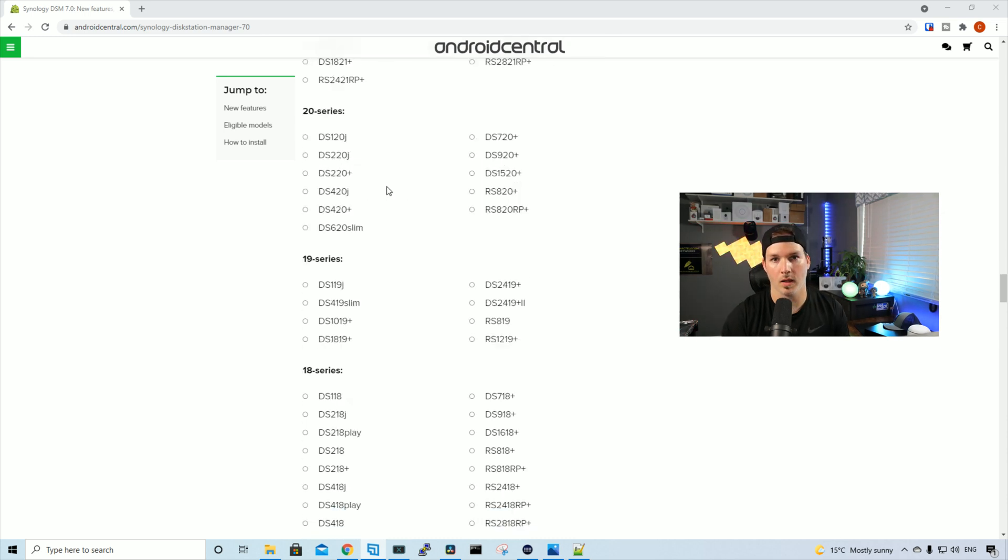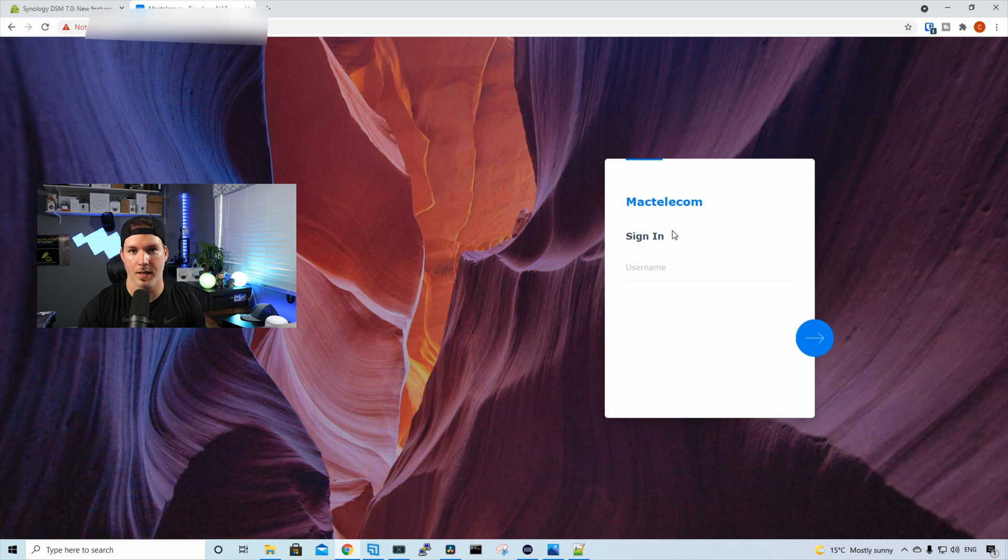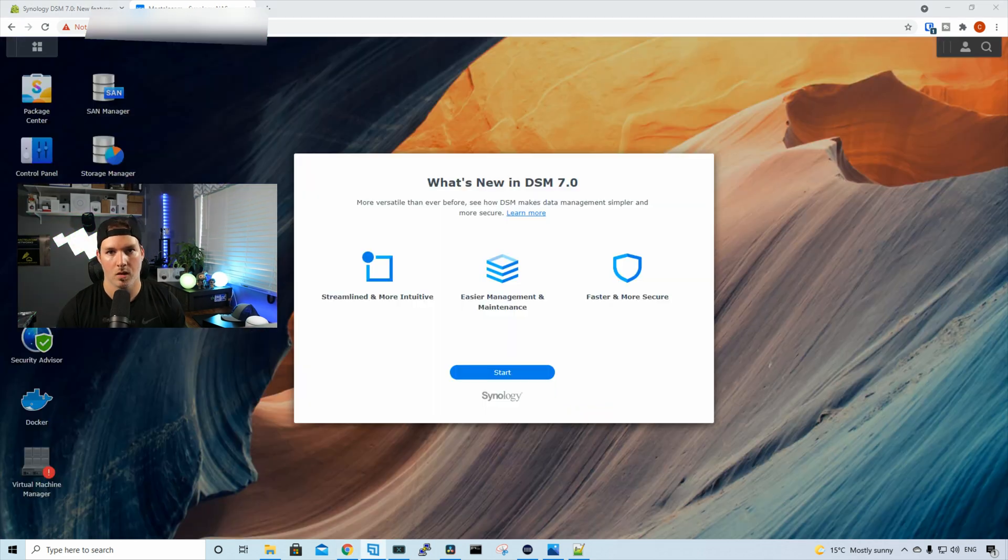So now let's go ahead and log into my Synology NAS. And this is the log on page for DSM-7. We have our username, and then we press next to get to our password. And then we have to put in our 2FA if you have it enabled. So I'm gonna do that and then we'll get into the dashboard.